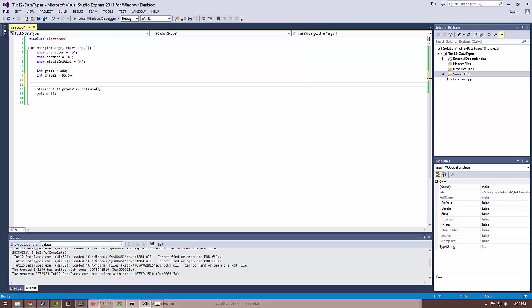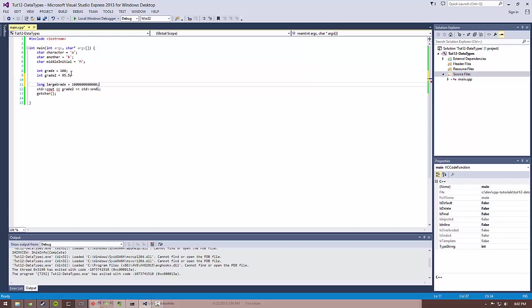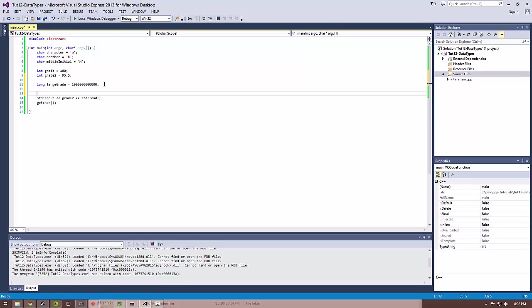And that other data type is called a long. A long is basically an integer, like you can hold whole numbers, but you get a lot more space to hold numbers. So you can hold a much larger number. I don't know the maximum off the top of my head. But unless you're really concerned about having ginormous numbers, you should be pretty good using a long. So you can use something like large grade equals some really big number. Think of long as a larger version of int.